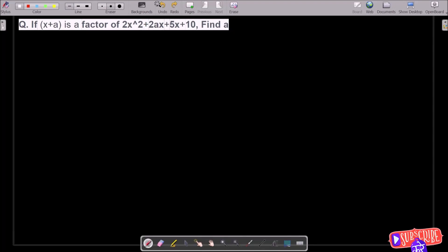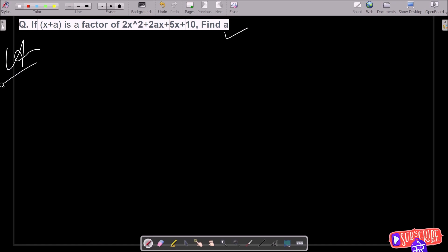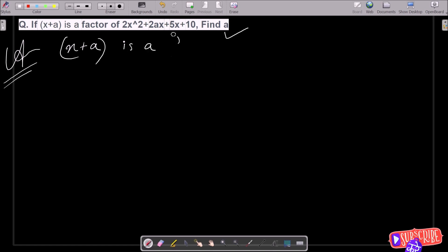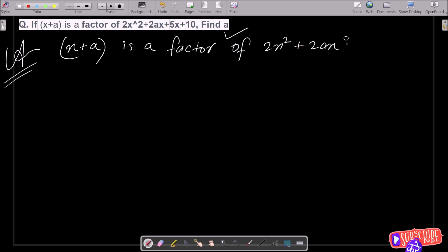In this video lecture I am going to find the value of a, where (x + a) is a factor of 2x² + 2ax + 5x + 10. So let's see the answer. First, here I am going to write the given expression: (x + a) is a factor of 2x² + 2ax + 5x + 10.